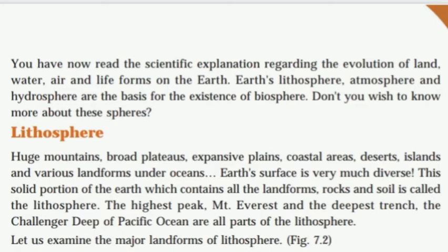Don't you wish to know more about these spheres? You are now reading the science of the universe — earth, water, and life forms in these spheres.